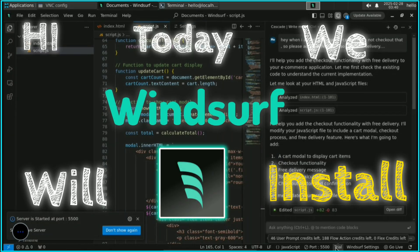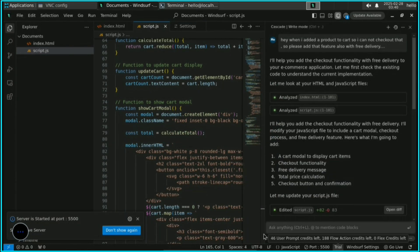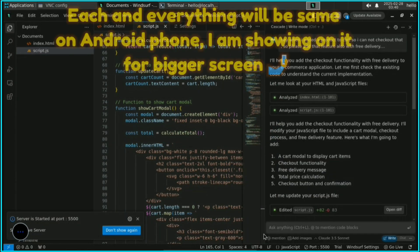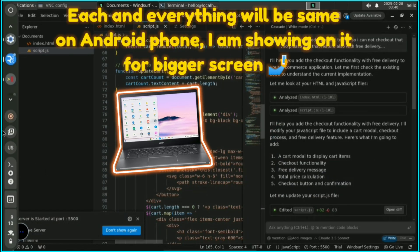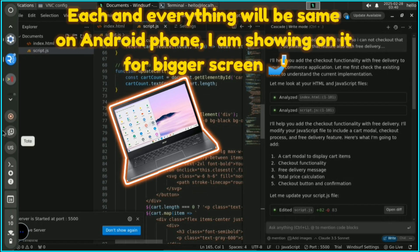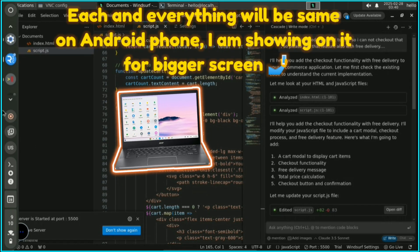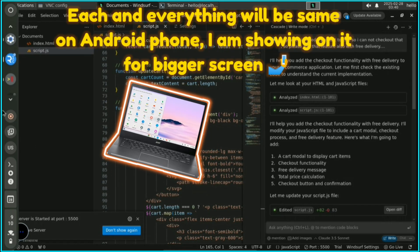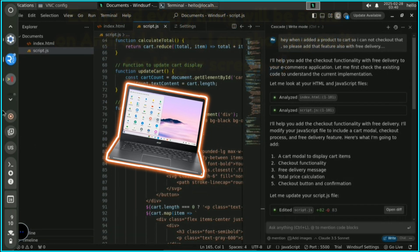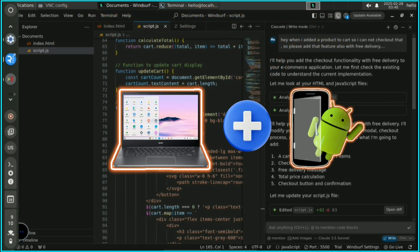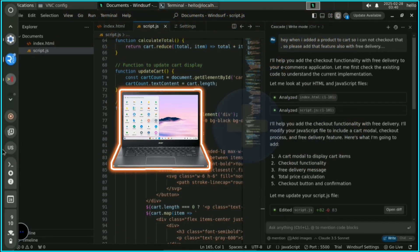Hi, today we will install Windsurf on our Android phone, tablet, or Chromebook. Right now I'm on a Chromebook where we get Android features, so I will show you how to install it here.